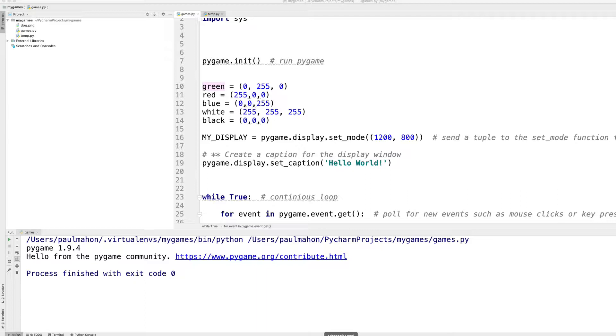Back in PyCharm I've created a variable for some of the colours just to make it easier. You could use these numbers. As you can see, black and white have been added. White is 255 three times and black is three zeros.